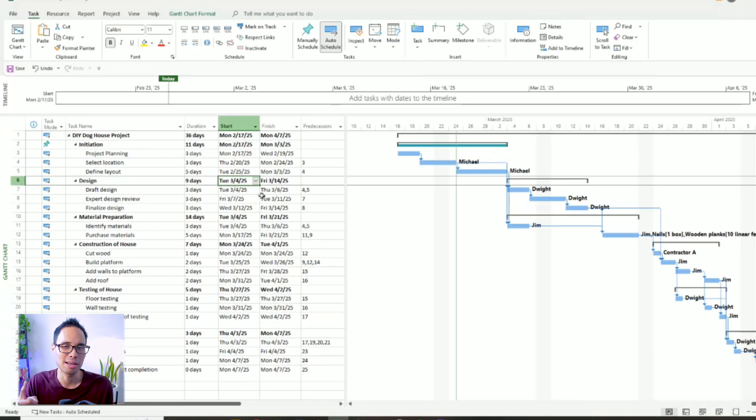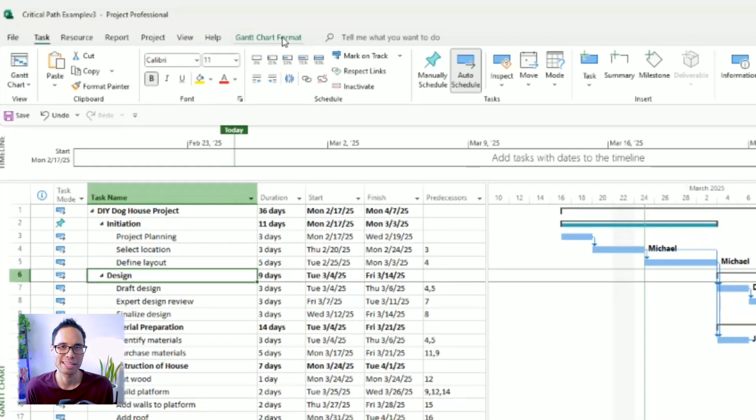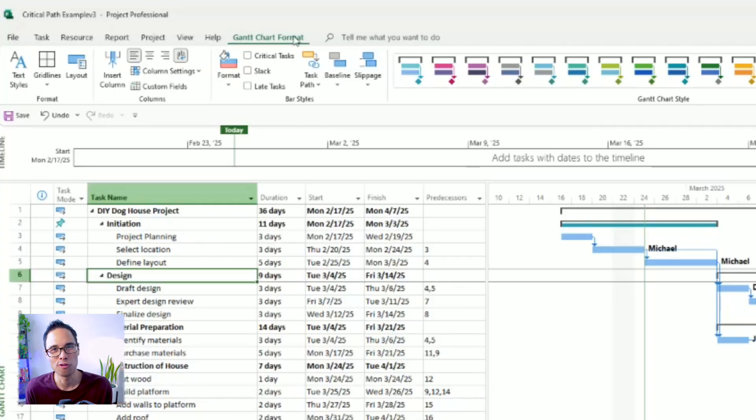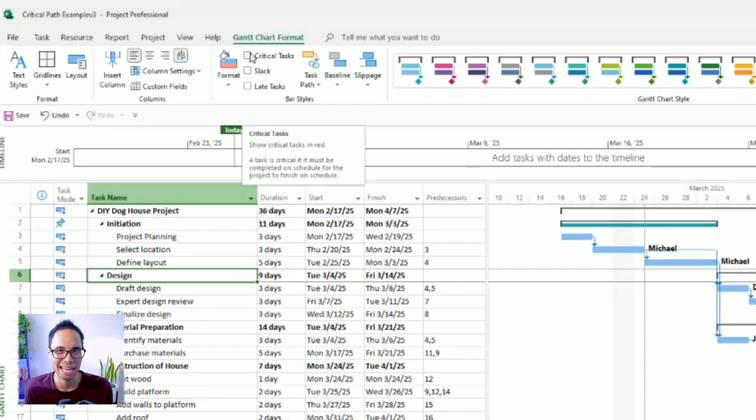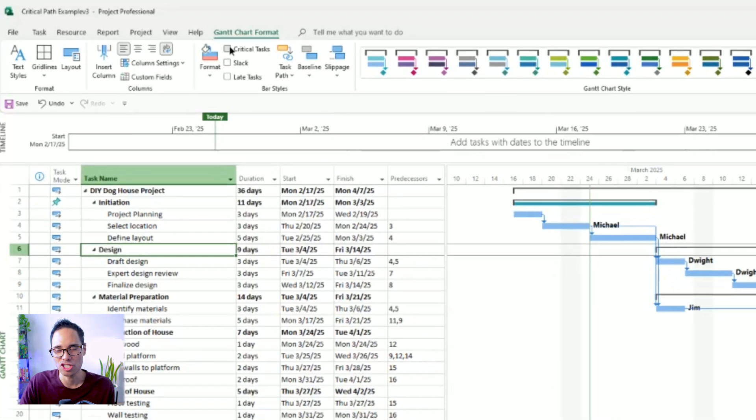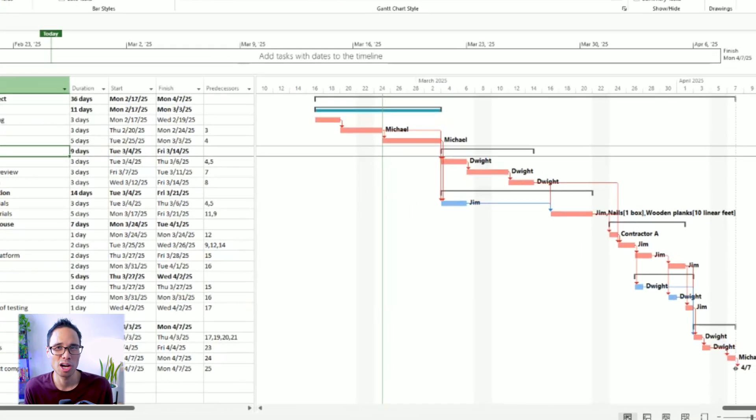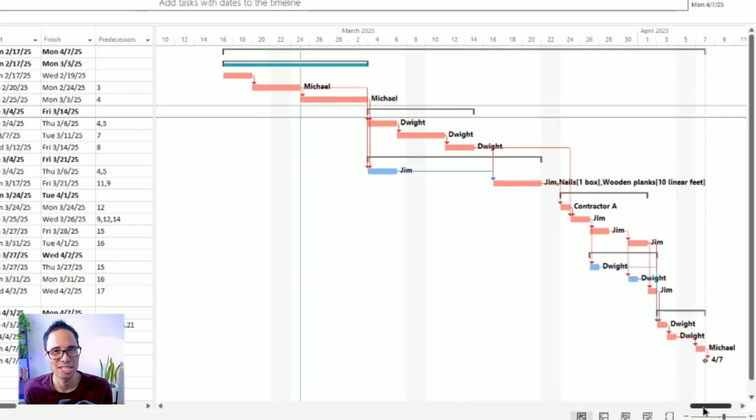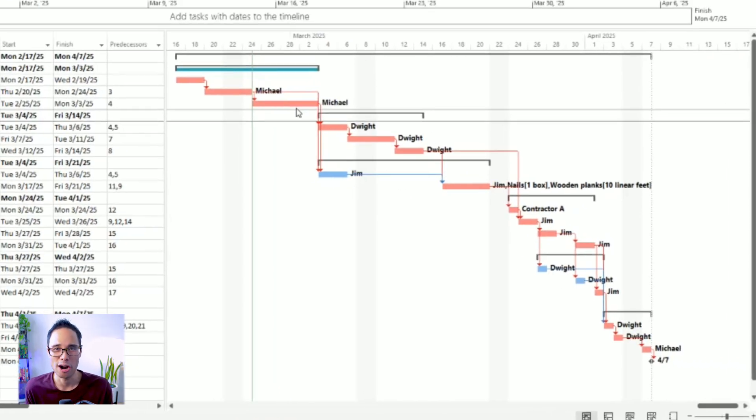With that said, here is the easiest way to view your critical path. On the top ribbon, move your mouse to the top and select the tab for Gantt chart format. Inside the panel for bar styles, check mark the box that says Critical Tasks. On the Gantt chart on your right side, you'll see bars appear color-coded as red. These red bars represent your critical path.